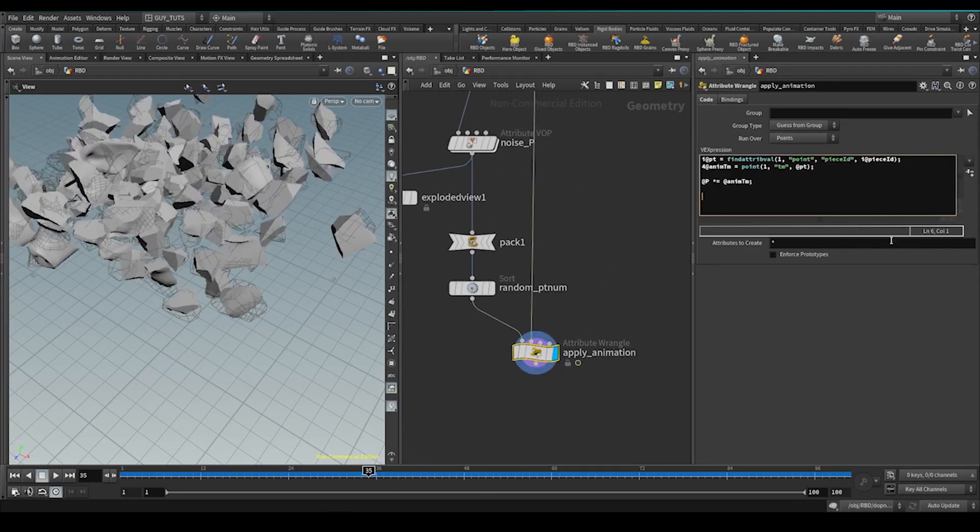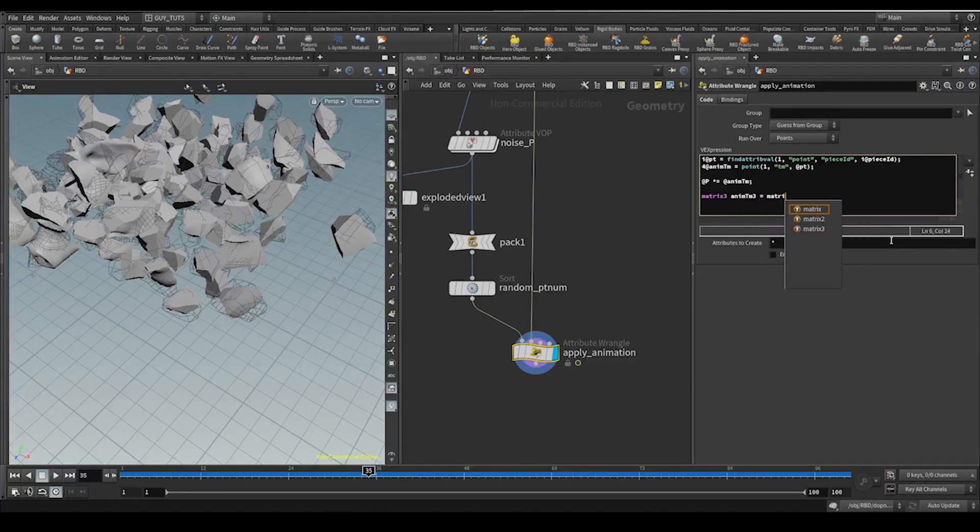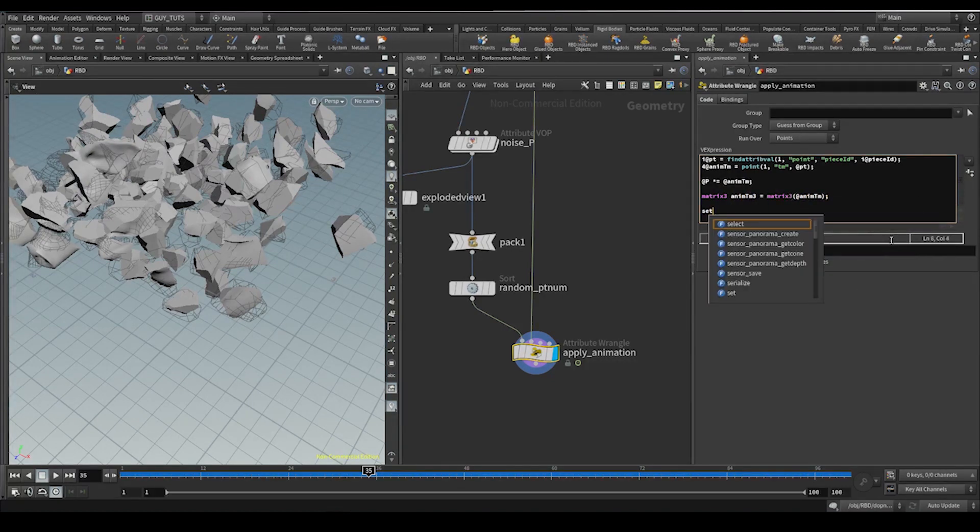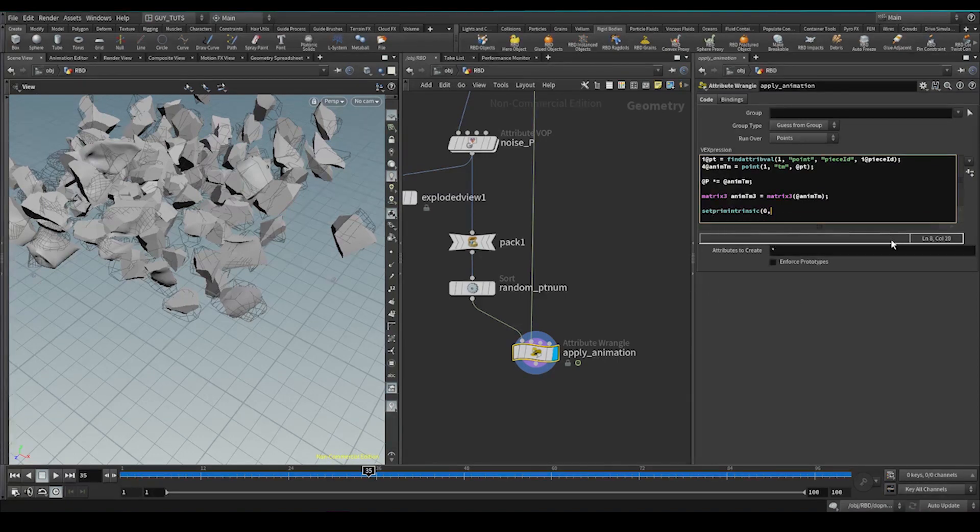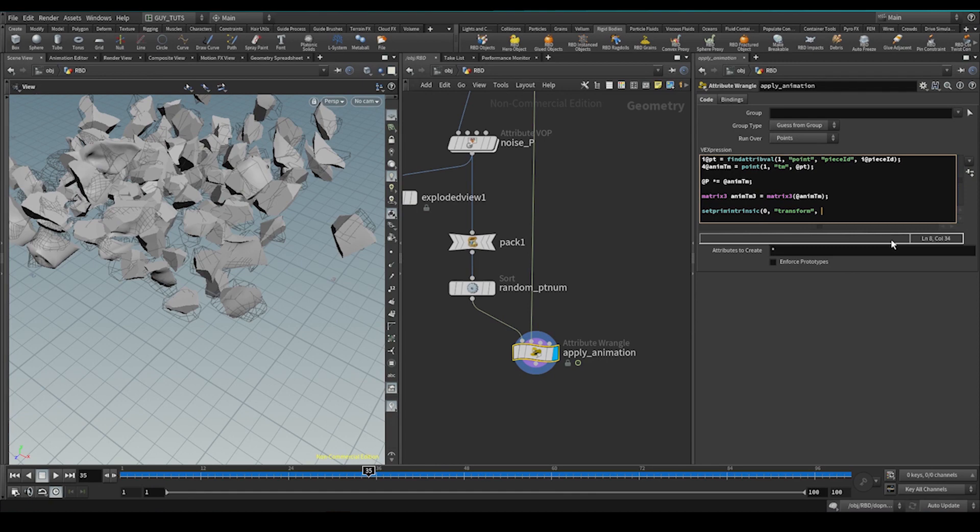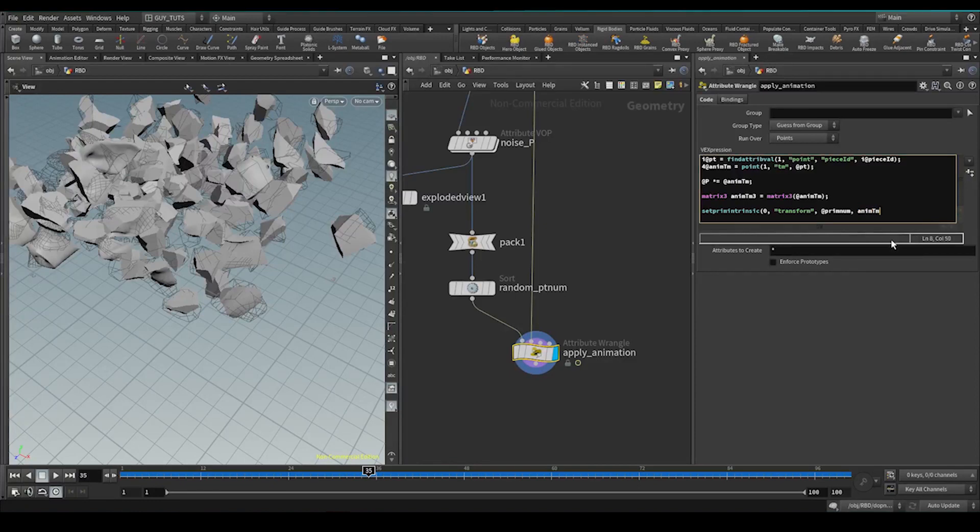Let's create that 3 by 3 matrix. So matrix 3, annum, tm, 3. We want to make it a matrix 3, annum, tm. Set prim intrinsic. I'm going to set it on the current point. I'm going to set the transform. I'm going to set it by, let's do a prim num. I'm going to give it the value that we created, annum, tm, 3. Multiply it back in.